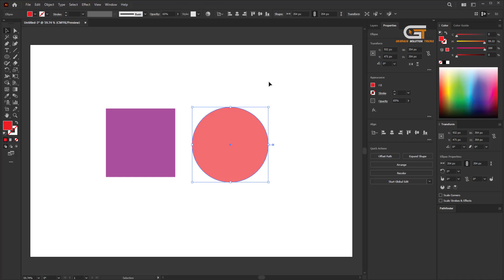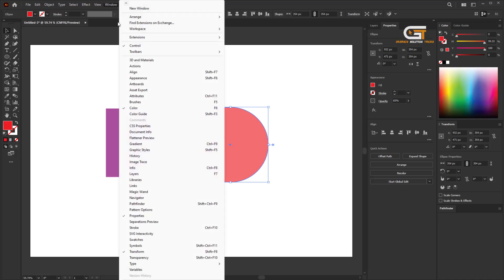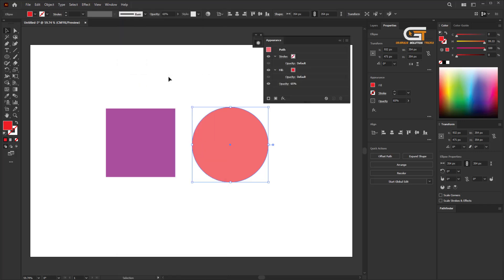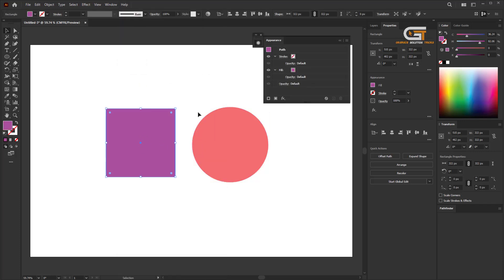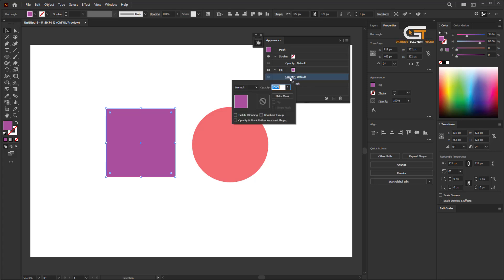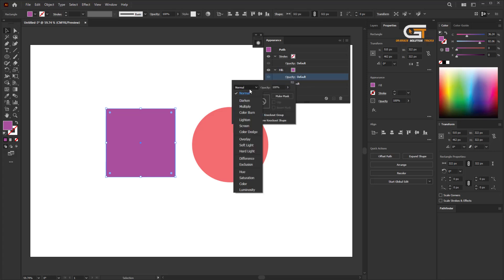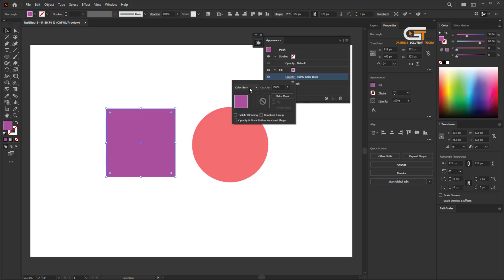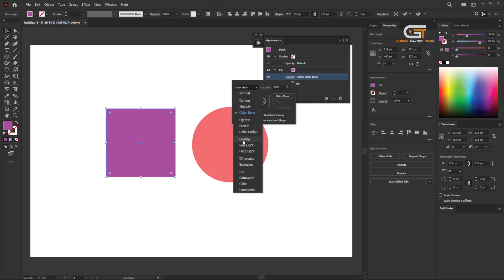You can also change it another way. Go to the Window menu and click on Appearance. Then click on Opacity, and you can change the blending mode and opacity using the same process.